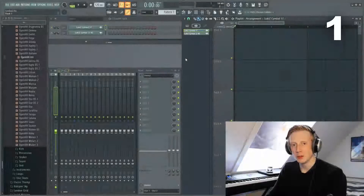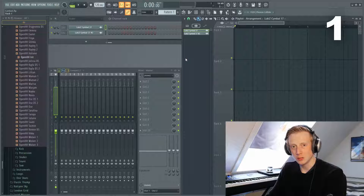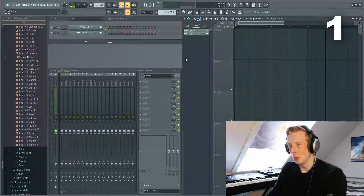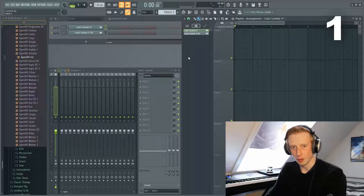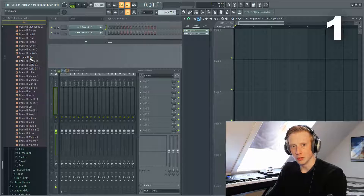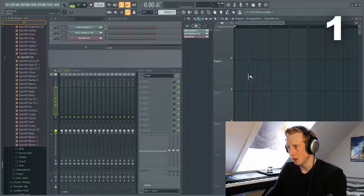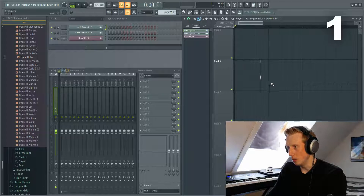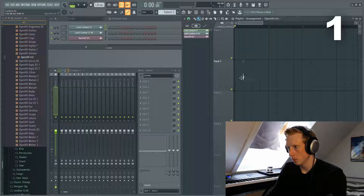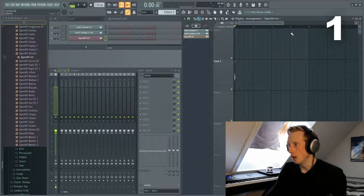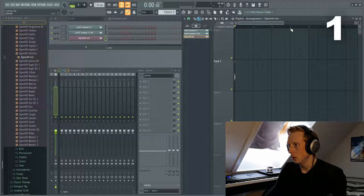The first thing you want to do is find a specific sound and determine the length of your cymbal. For this one I will be using this hi-hat and I'll just drag it into my arranger. I want my cymbal to be four bars long, so I will mark that out.